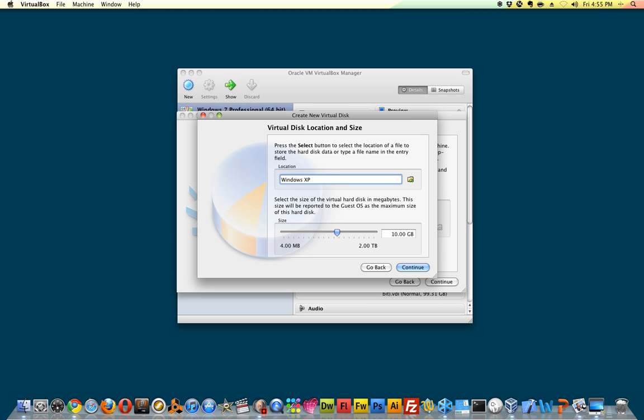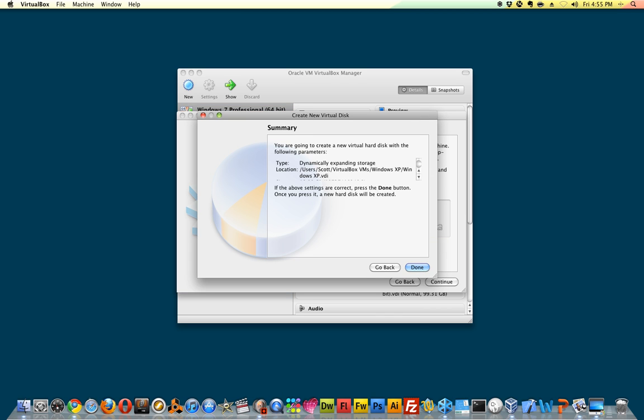Here you choose your size. It recommends that you start with at least 10 gigabytes. Mine lets me go all the way up to two terabytes, but I'm just going to leave it at the default.